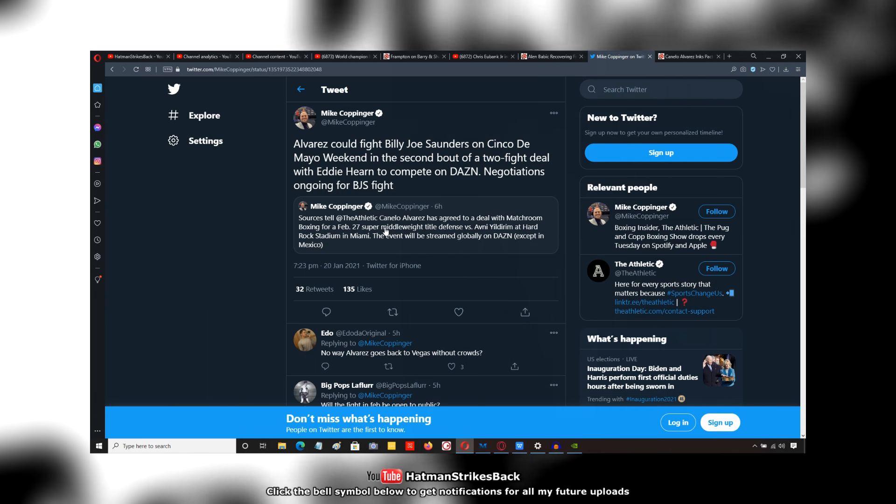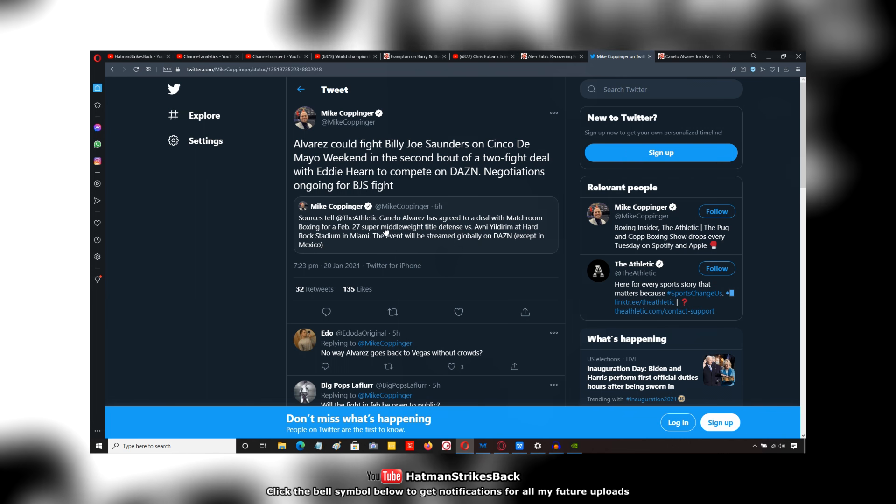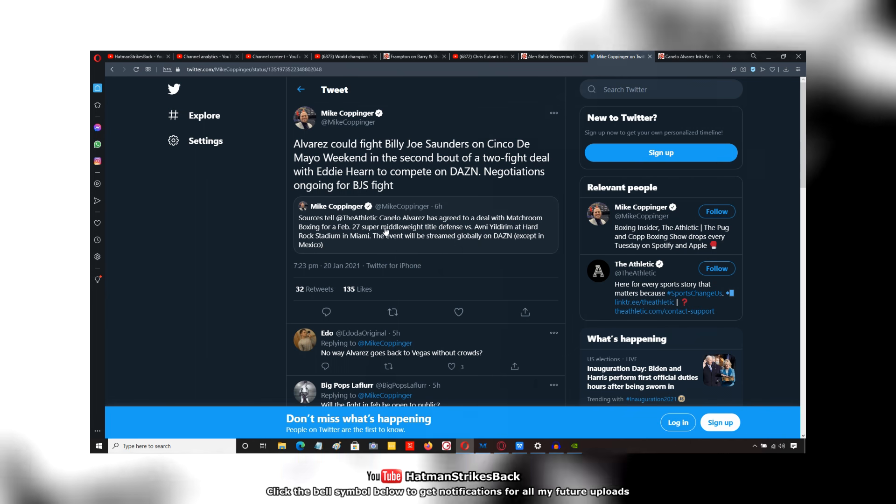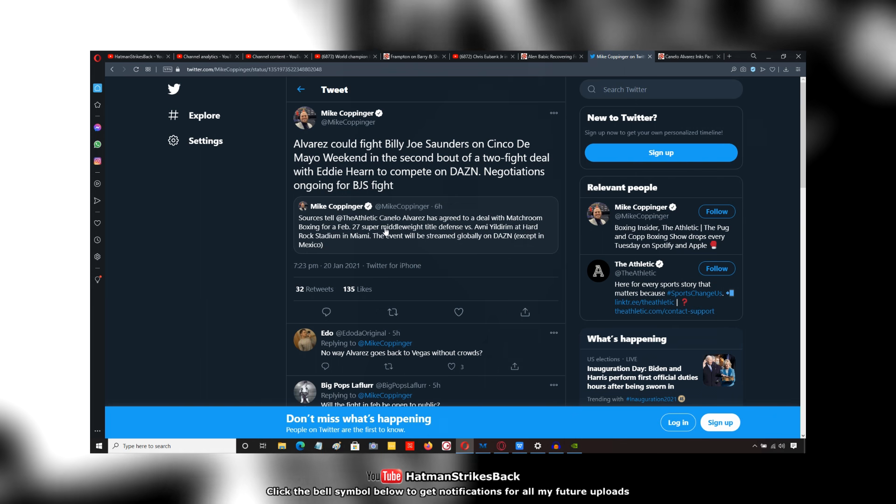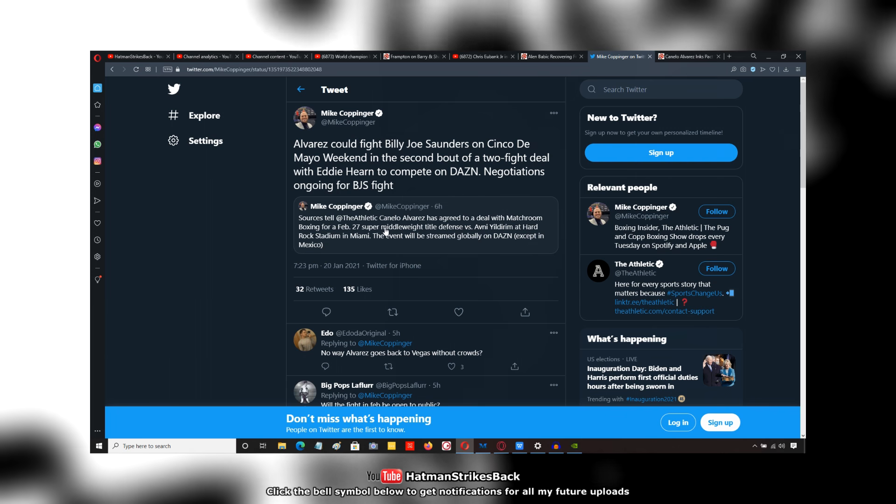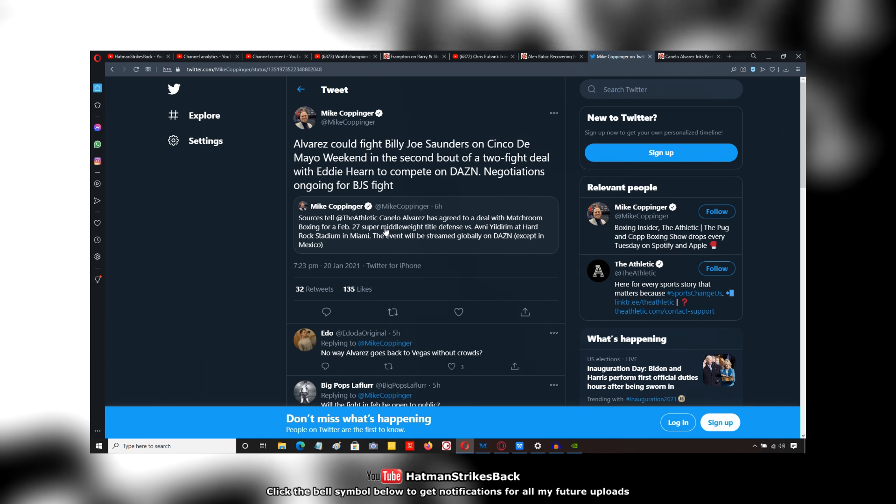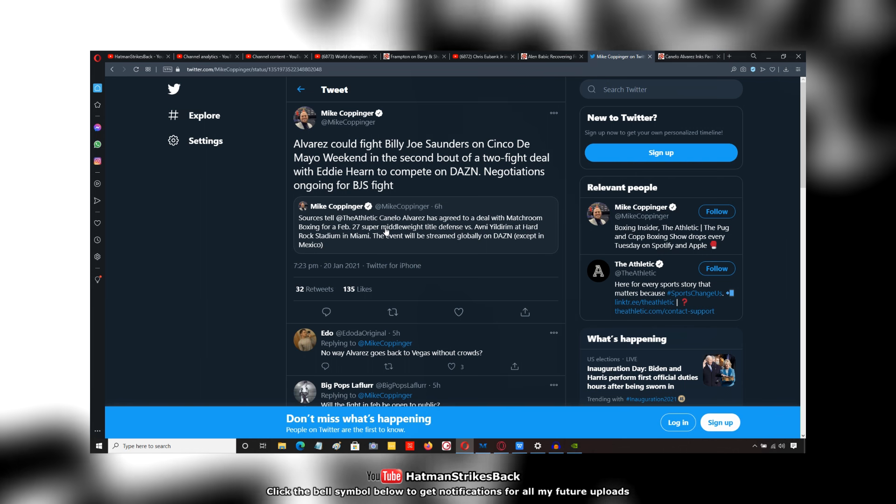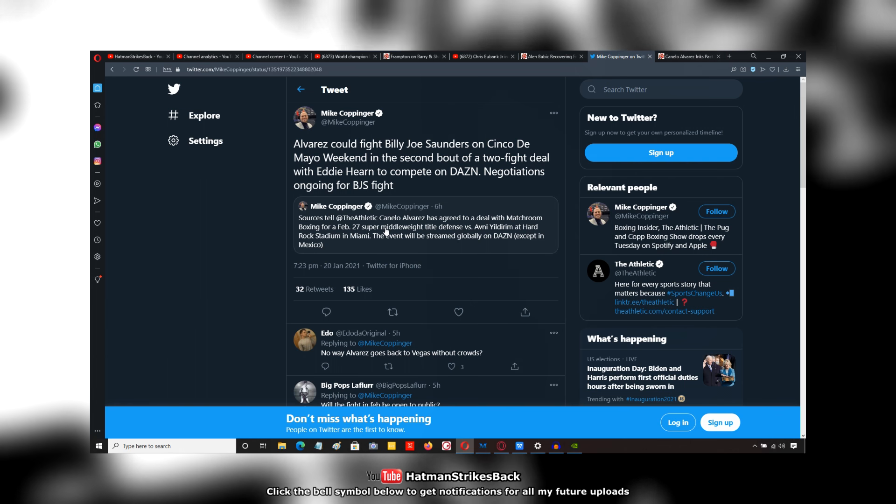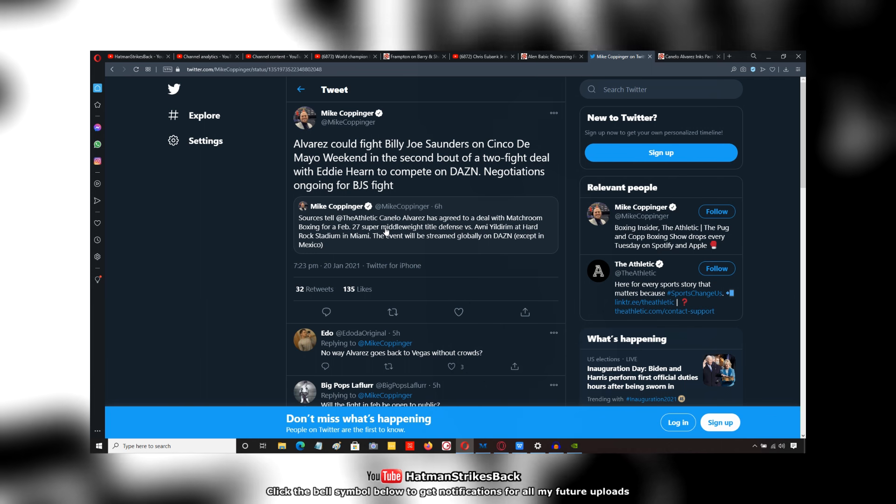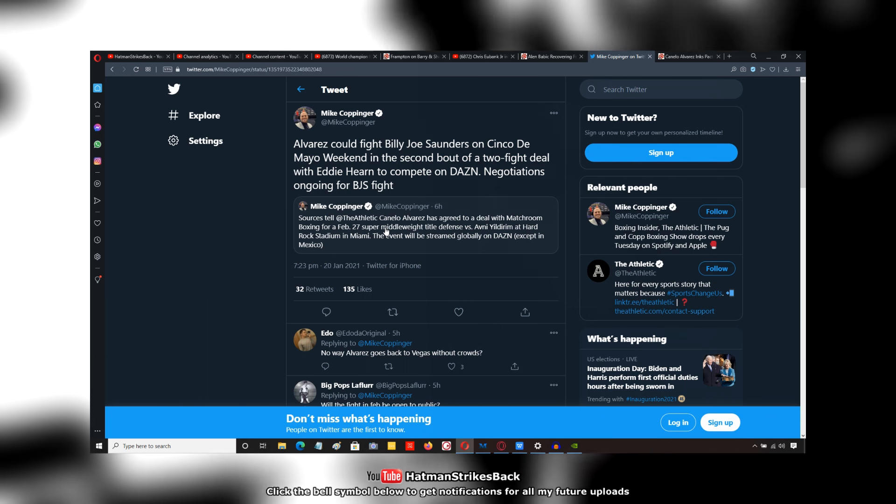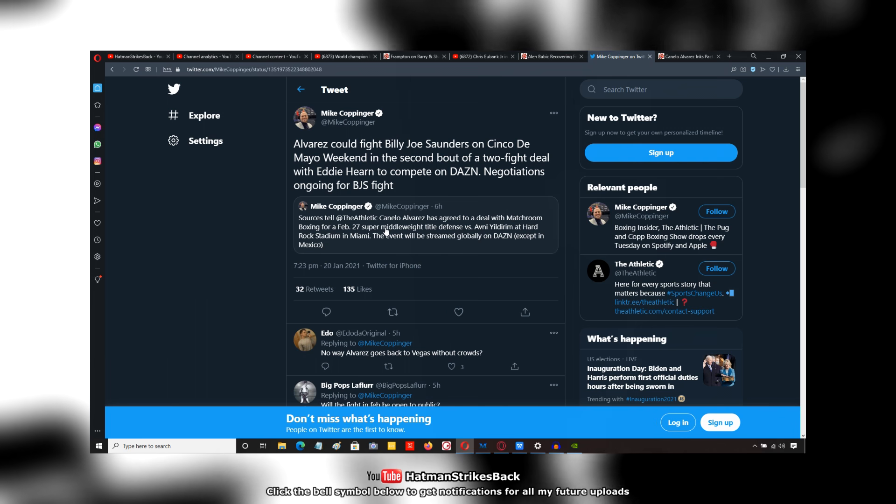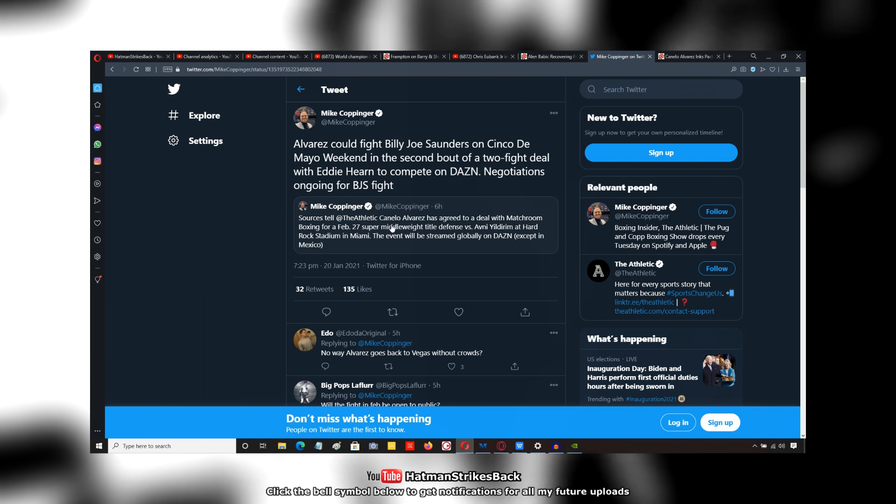If Yildirim somehow goes in there and gives a fairly decent account of himself against Canelo, maybe goes seven, eight rounds, that's going to reflect very well on Chris Eubank Jr. So Chris Eubank Jr. will certainly be hoping for that outcome because that gives him an inroad to fight Canelo, or more of an inroad, because he can start beating the drum and say, hey, I took care of this guy in three rounds. Canelo took six, Canelo took seven. That kind of thing.